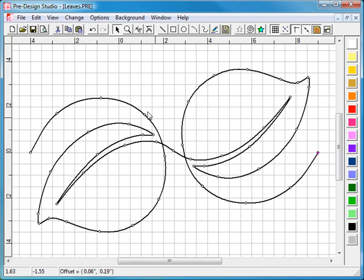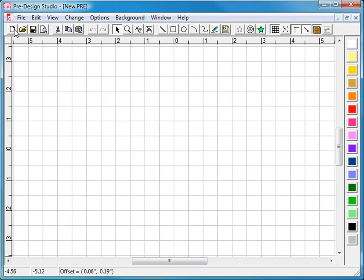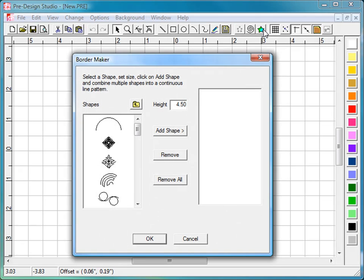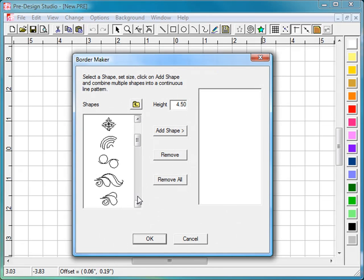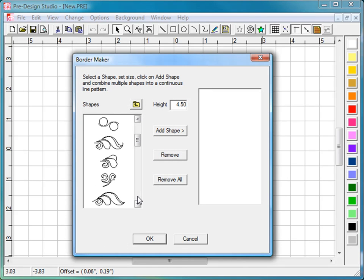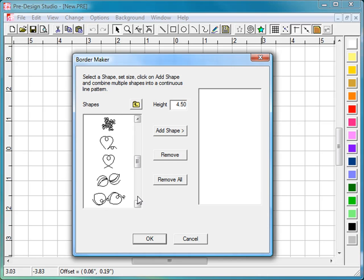And there you go. Now it's ready for you to create a border, a panto, at any size you want. Just open the border maker. Find the pattern you just made. There you go. Set the height. And for this simple pattern, I think 3 inch will do.